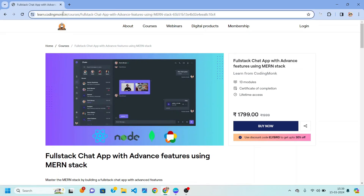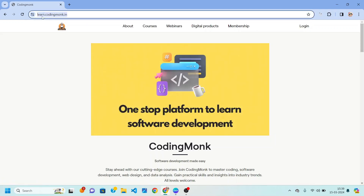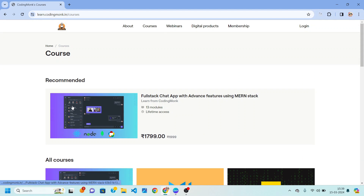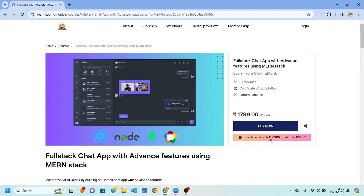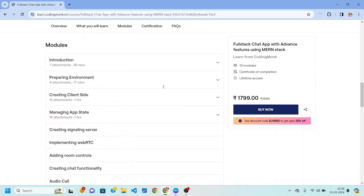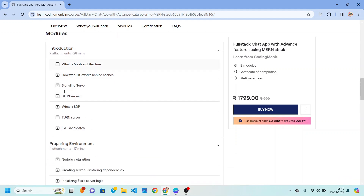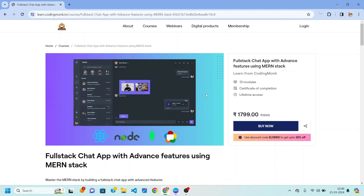To register, open your browser and visit learn.codingmonk.in — I will also provide the link in the description. Then click on the courses button and click on the first recommended course: Full Stack Shared Application with Advanced Features. Here you can see the early bird offer with 30 percent off. This course has 13 modules, lifetime access, and a certificate of completion. You can also explore the content of all the modules, and the preview you are currently watching is available on YouTube.